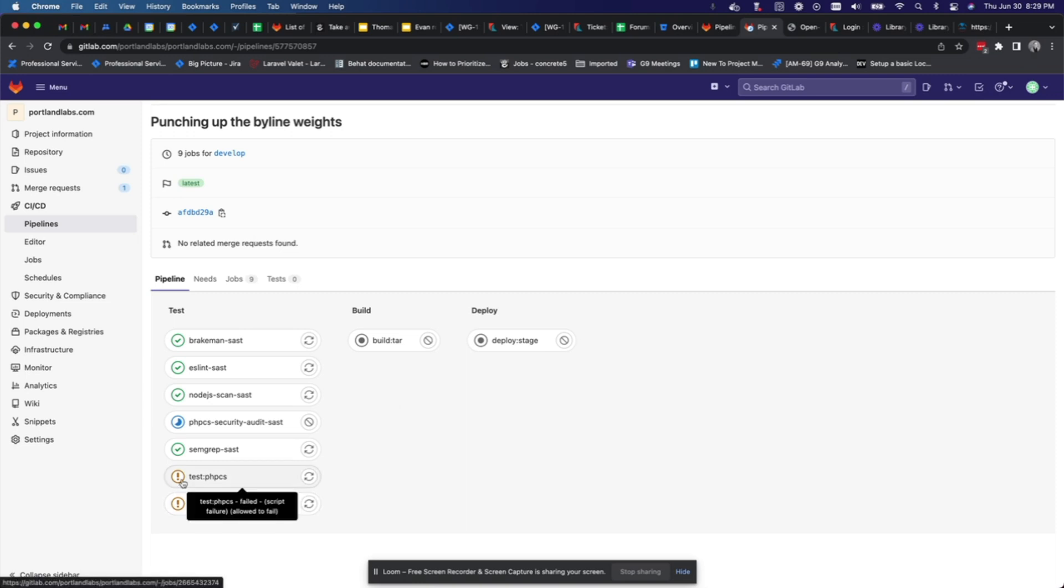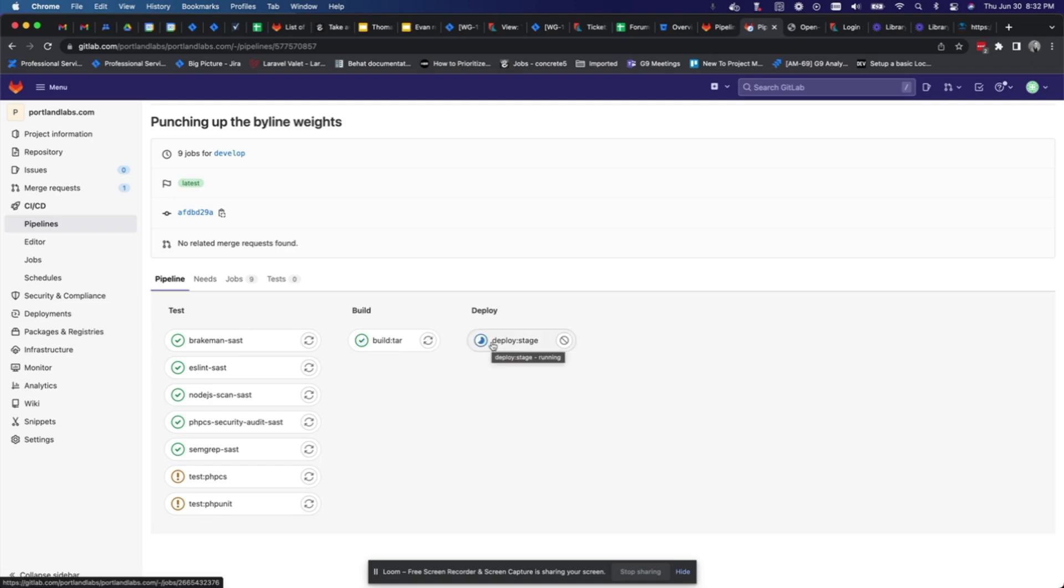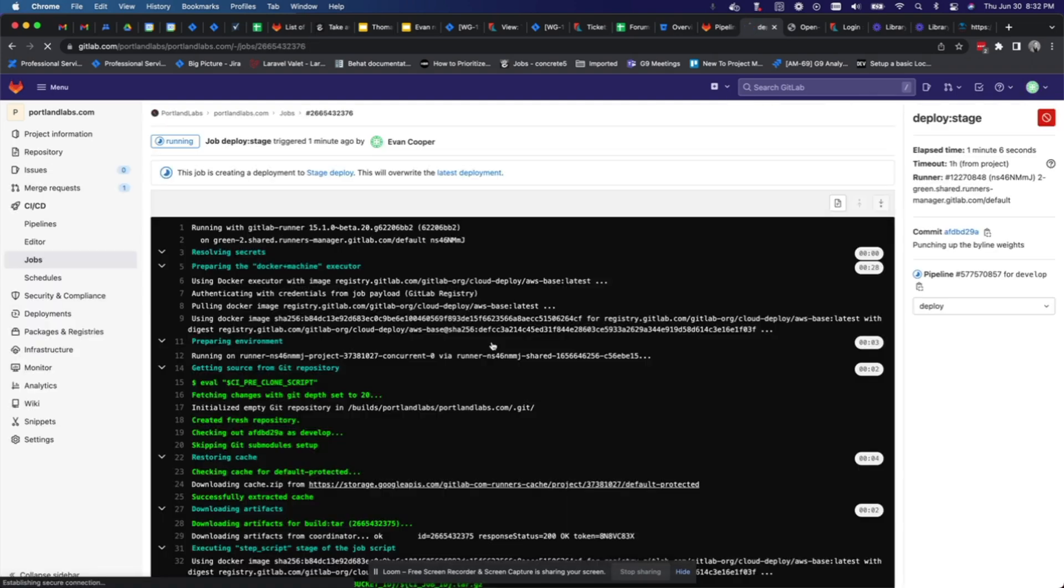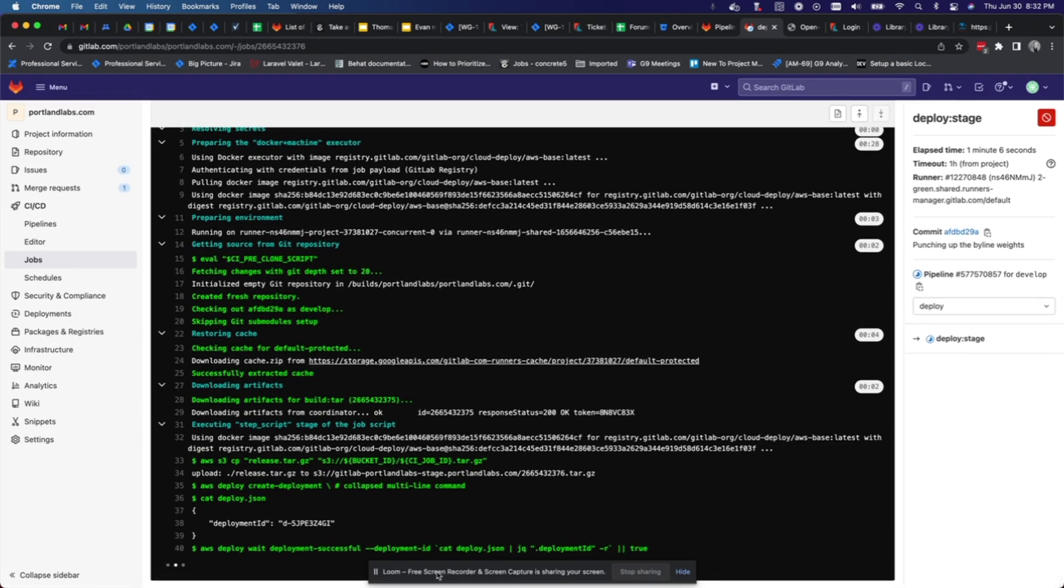All right, that last one passed, so now we're over to the build phase where we're creating the tar file that will be used to deploy. Here you can see what's going on. Looks like we're done, there we go, green checks.